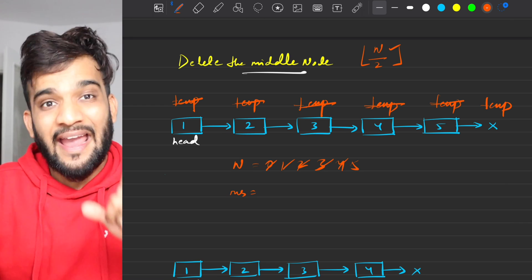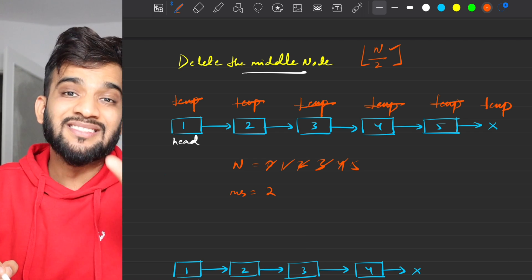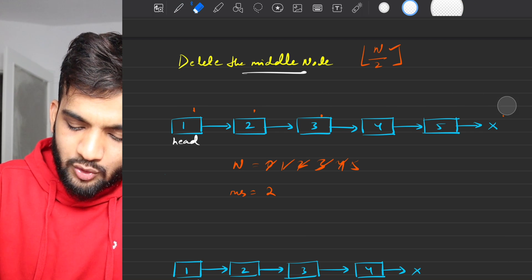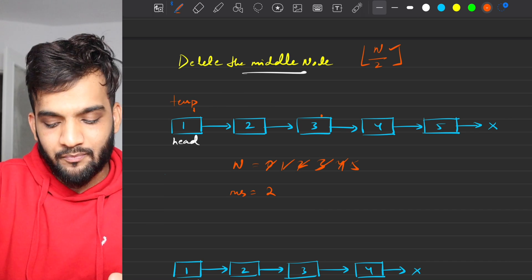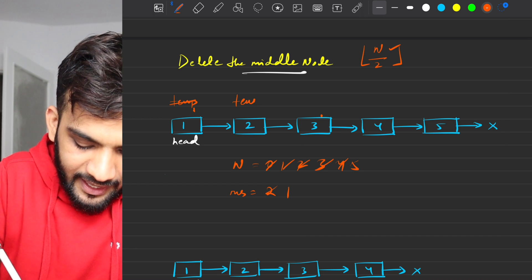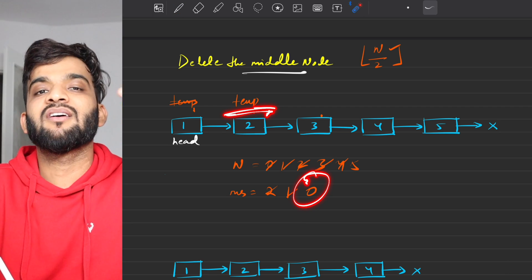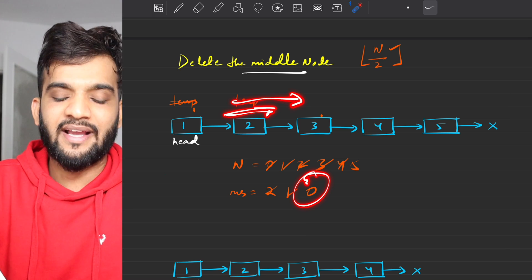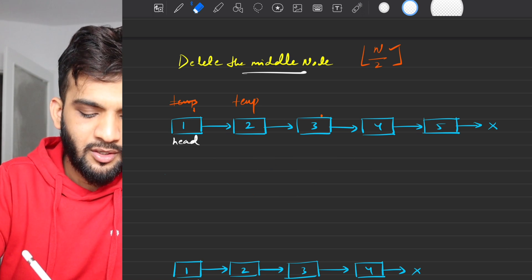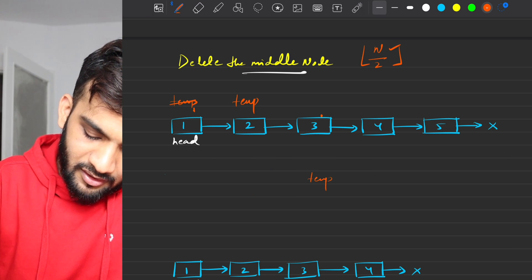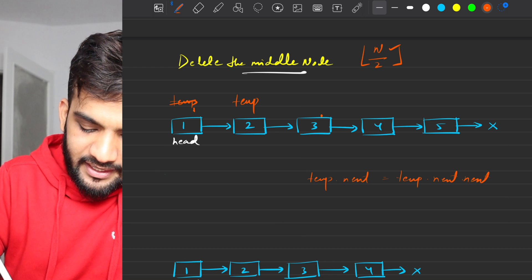Next step: we want to reach the floor(n/2)-th node. For n = 5, floor(5/2) = 2, so we want to reach the second node. Do another round of traversal: start temporary at head again, keep reducing a resultant counter and moving. When the resultant hits 0, stop. Temporary has stopped at the target node.